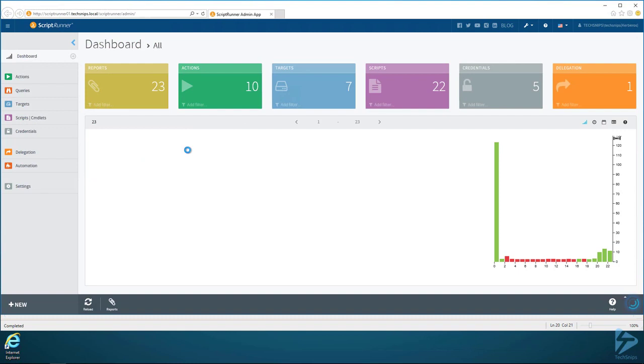I am on the dashboard and I'm logged in as an administrative user. We're getting this all set up first for the HR user. The first thing I want to do is upload this script that we just created to ScriptRunner.